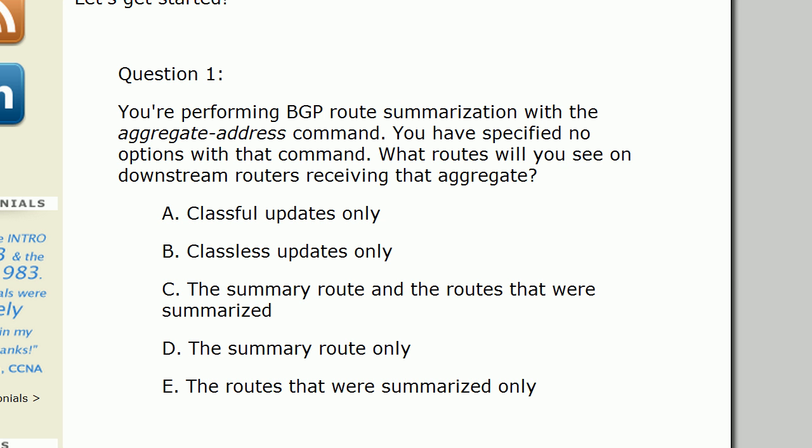Here's the exam question from the website that inspired this video. You're performing BGP route summarization with the aggregate-address command and you haven't specified any options with that command. What routes do you expect to see on downstream routers that are receiving that aggregate? And even if you know the right answer, stick around because there's a little extra gotcha in here I want you to see on the live routers.